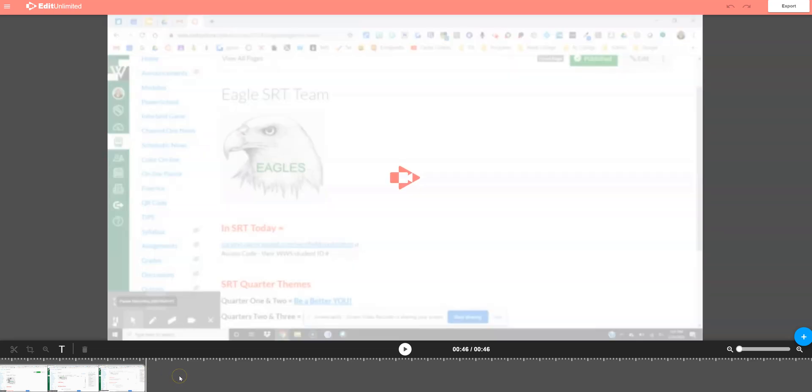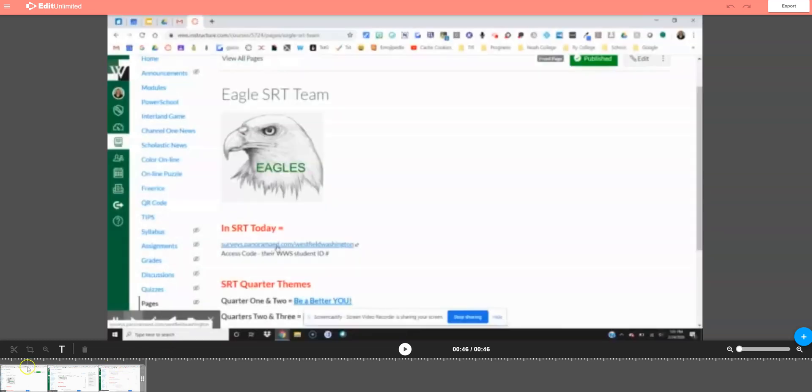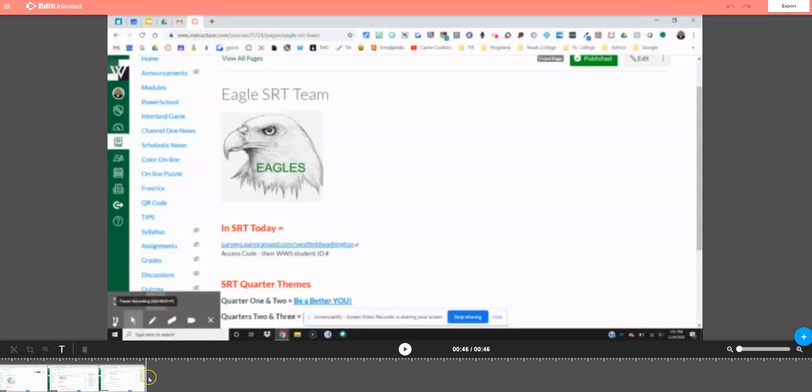All right, so you want to know how to merge two videos together or multiple videos together using Screencastify. I've opened up one video that I've already recorded. I just went into the Screencastify editor, and now I want to add another video after it.